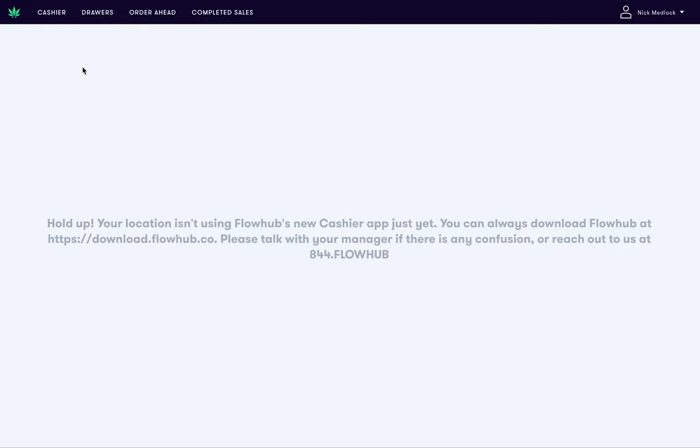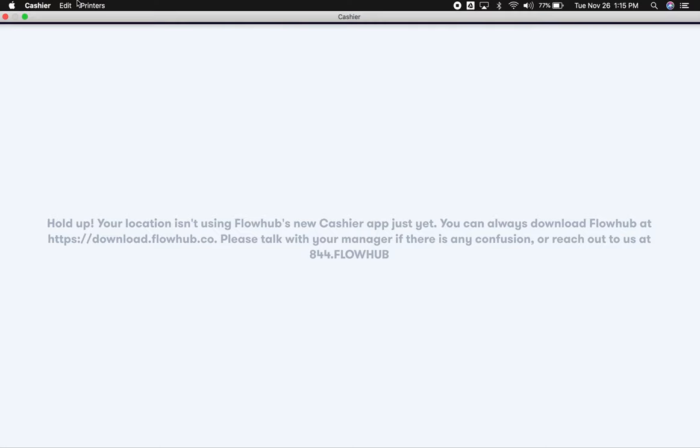To do this, move your cursor to the top of the screen and click the alt or option keys on your keyboard. You'll now see a menu appear with the option for printers.